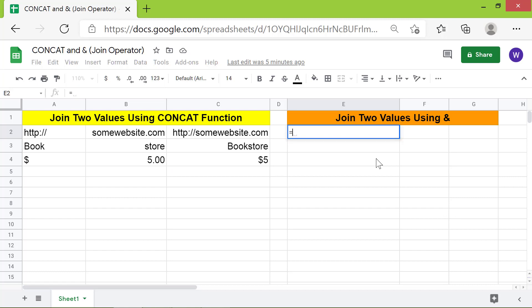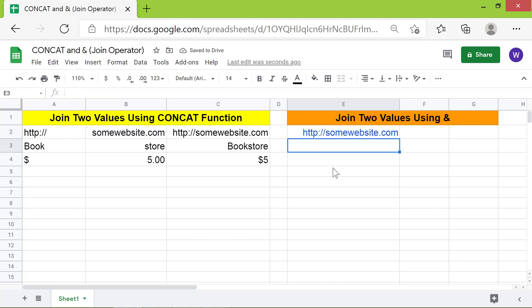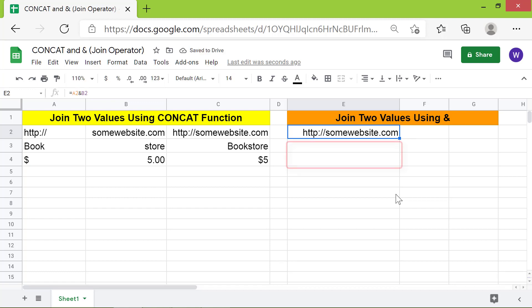First, type equal to. For the first value, click this cell. Type the join operator ampersand. For the second value, click this cell. Press enter. Here is the concatenated output. As before, let's remove the link to the website. Lastly, copy the formula down these cells.